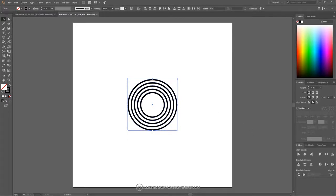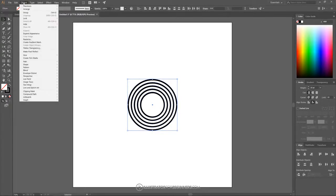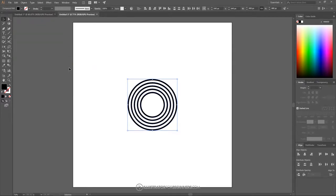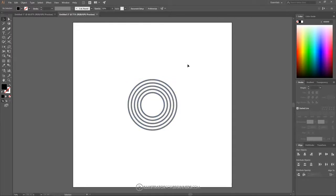Go to Object > Path > Outline Stroke. Then take the opacity and bring it down roughly in half. Click off to deselect everything.